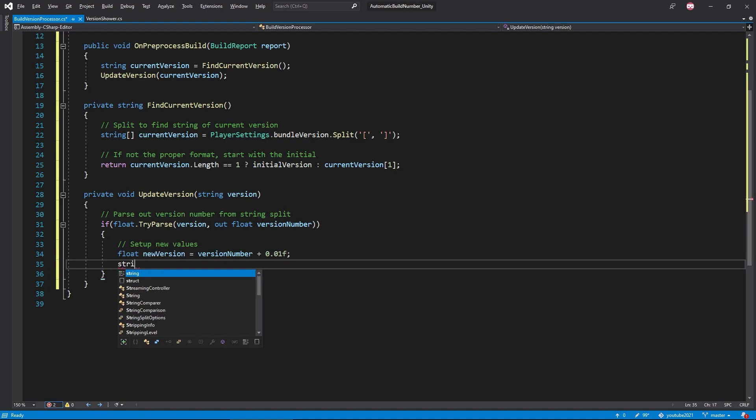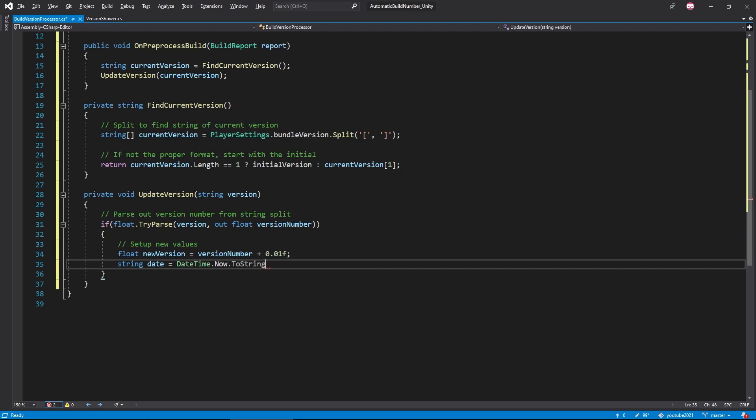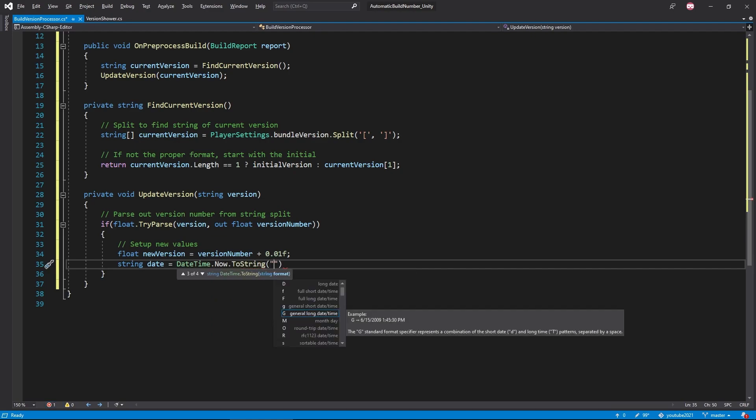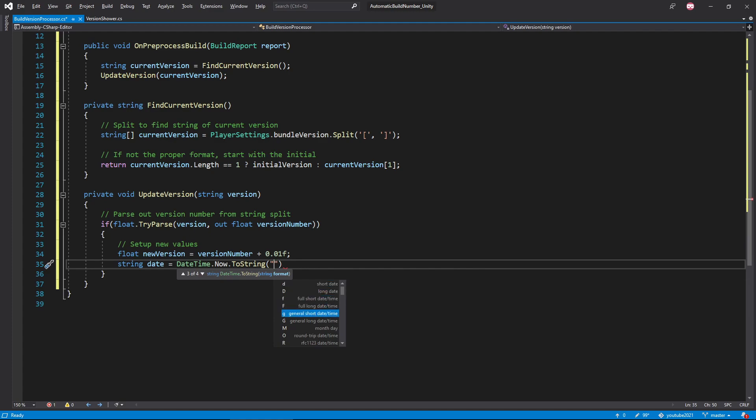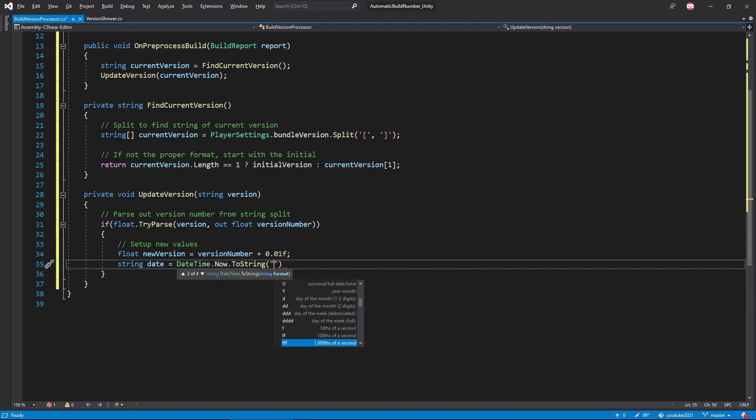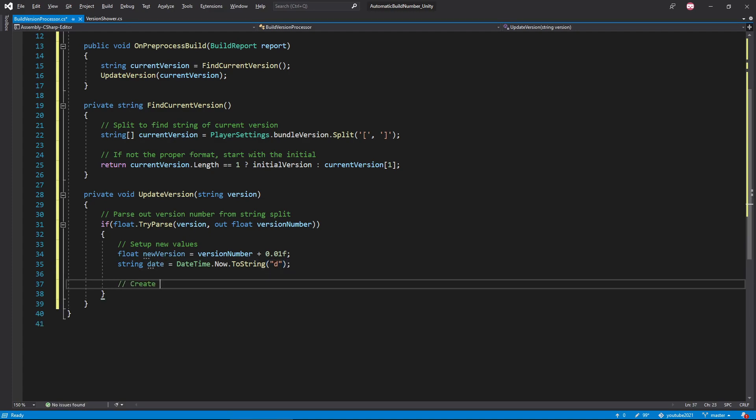Then we find the current date and format it using one of the many available format specifiers. I decided to use the lowercase d for a short date display. If you're unfamiliar with date time format specifiers, they allow you to input a simple letter that controls how the date is displayed. Visual Studio will actually show you what's available if you're interested in looking into this further.